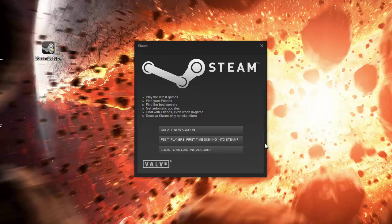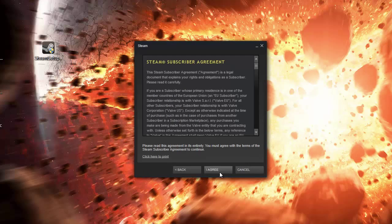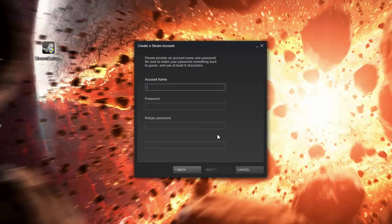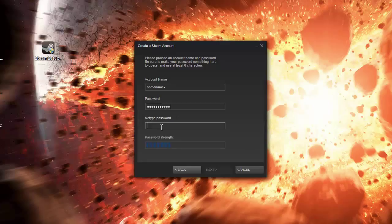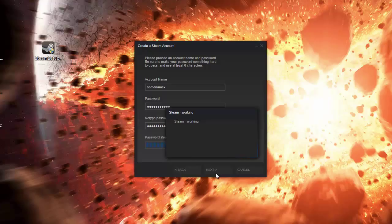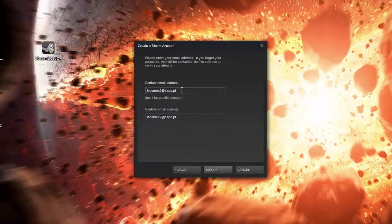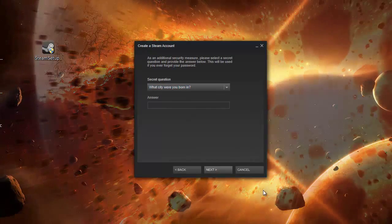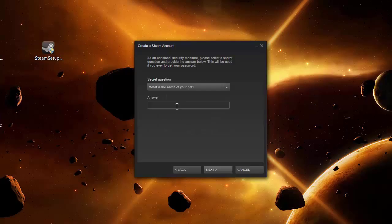Now we need to create an account. You must click on the first option, click I Agree, and again on I Agree. Now we must choose an account name, a password, and retype the password, then click Next. Now we must choose an email address and confirm the email address, click Next. Finally, we must choose a secret question and then the answer.